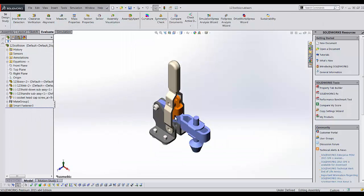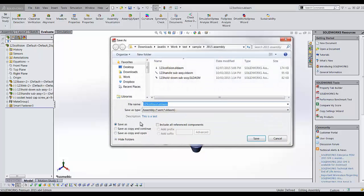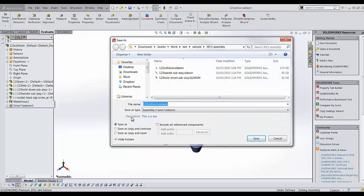If you open SOLIDWORKS again and go to your save as dialog box, you should see that description section right there.